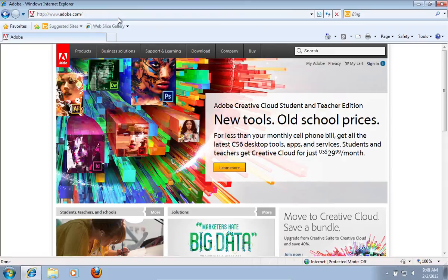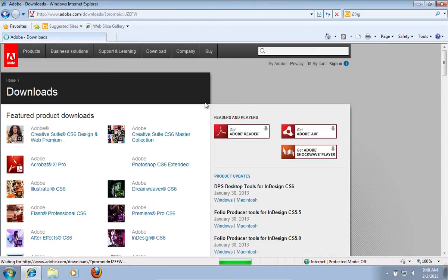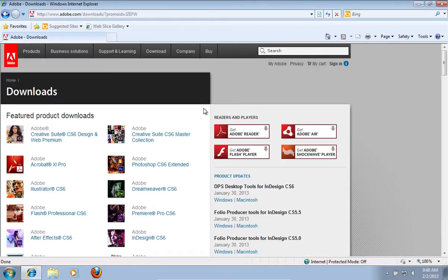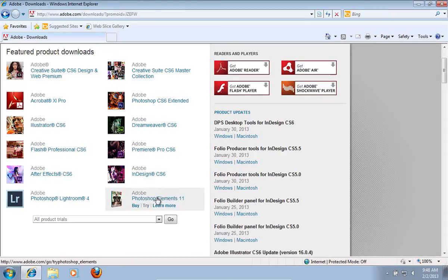On the following web page, select Downloads and choose See all downloads from the pop-up menu. On the next web page, scroll down and choose Photoshop Elements.